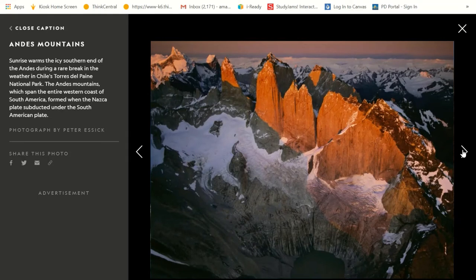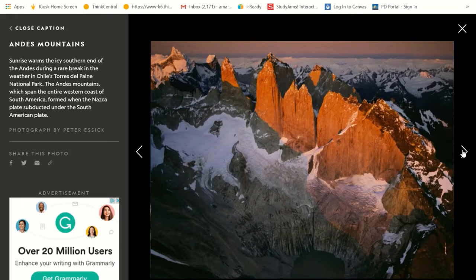Here we have the Andes Mountains. Sunrise warms the icy southern end of the Andes during a rare break in the weather in Chile's Torres del Paine National Park. The Andes Mountains, which span the entire western coast of South America, formed when the Nazca Plate subducted under the South American Plate — when one plate went under the other, it kind of pushed up, and that's how we got those mountains.